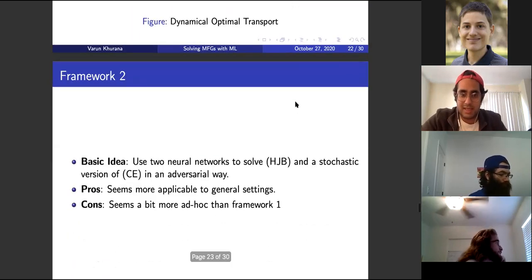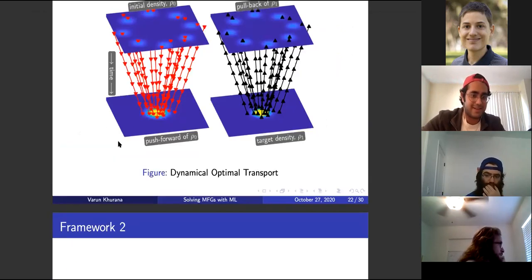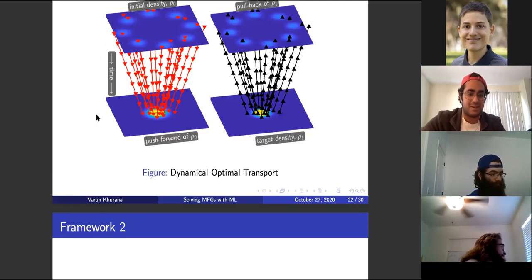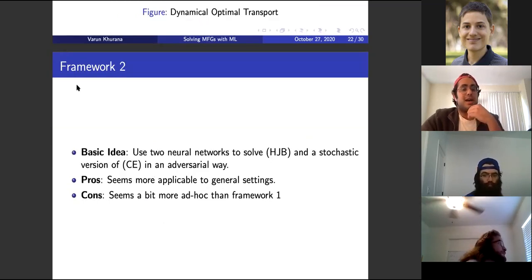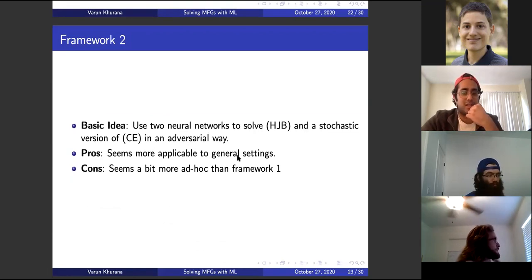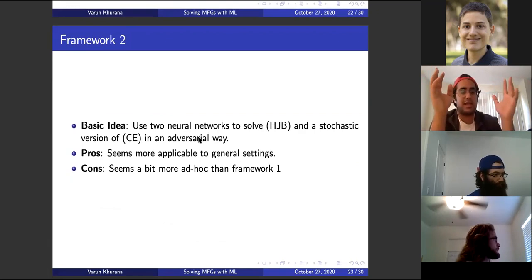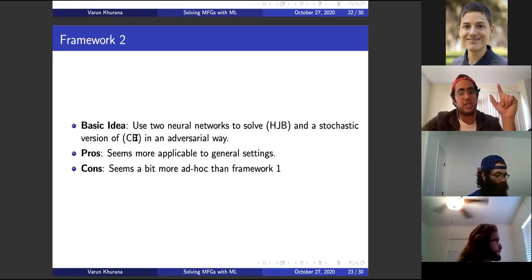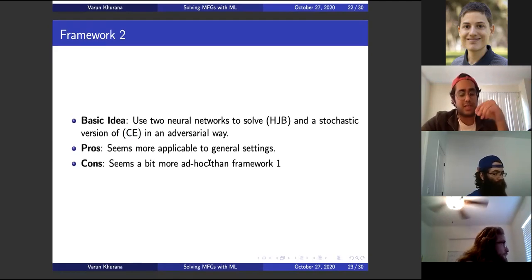There seems to be time for Framework 2. Framework 2 is a similar idea to what we did before, but a little more ad hoc and more general. The basic idea is to use two neural networks that adversarially solve the Hamilton-Jacobi-Bellman equation and a continuity equation together. This uses GANs — Generative Adversarial Networks.